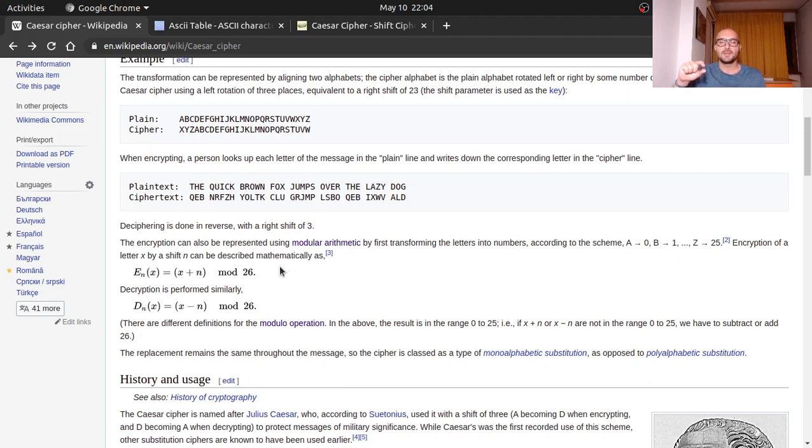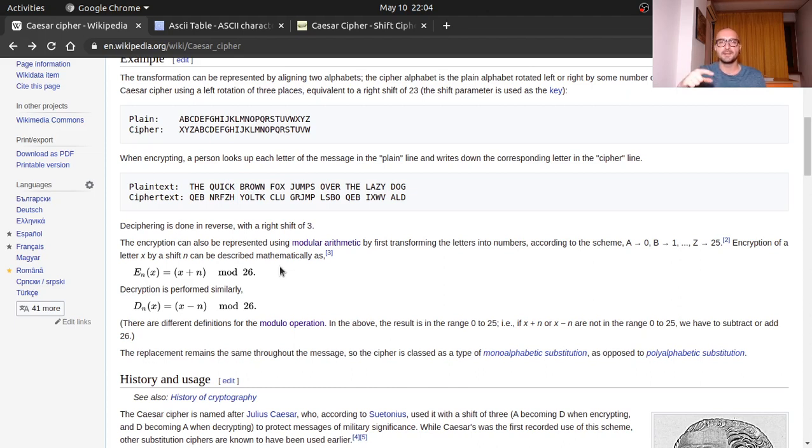Why are we using modulo 26? We imagine that we have 26 letters in the alphabet, so if we go over we just want to protect ourselves against that. For example what I mean is if we have the letter Z and we have the key of 2, then our letter should be a B. Z and then we start over A, B. So that's basically it.